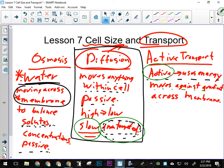Our activity today is going to be about transport within the cell. We want to look at what is the effect of increasing cell size on a cell's ability to transport effectively by diffusion. Common sense would say as a cell gets bigger, its ability to transport by diffusion would diminish — decrease. It's not going to do it as well.